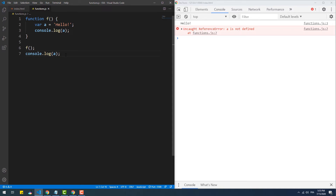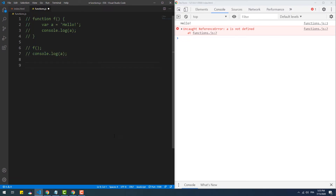The block scope, on the other hand, does not exist in pre-ES6 JavaScript, which means that a variable placed within a block scope is the same as being placed in the global scope. To prove that, here's an example with an if condition block.